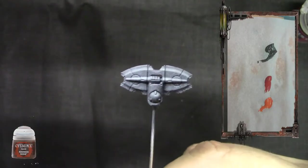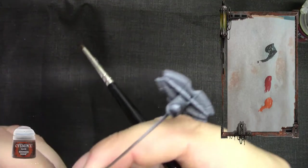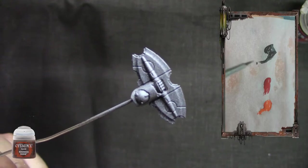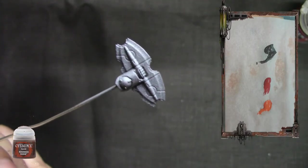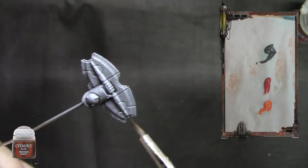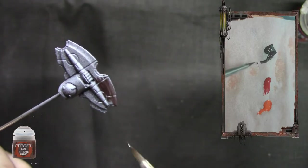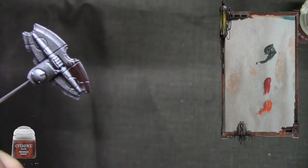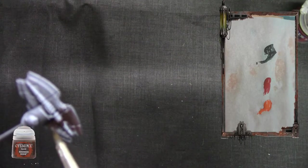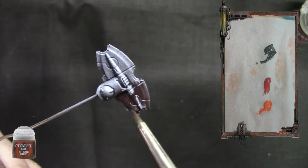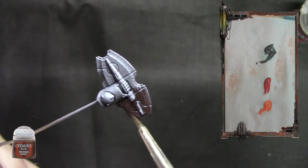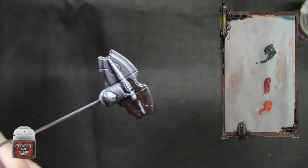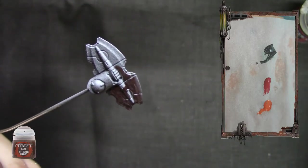We're continuing. First we're going to paint Rhinox Hide on the model. That's going to be used for the base coat. Do always two, three, or more coats.